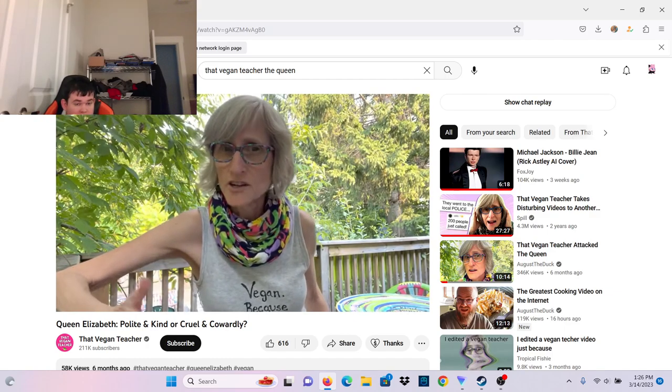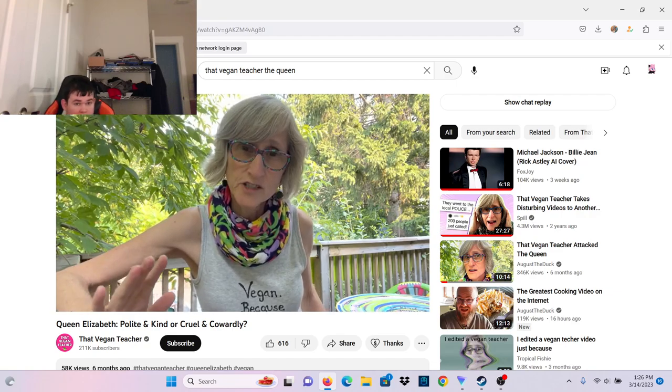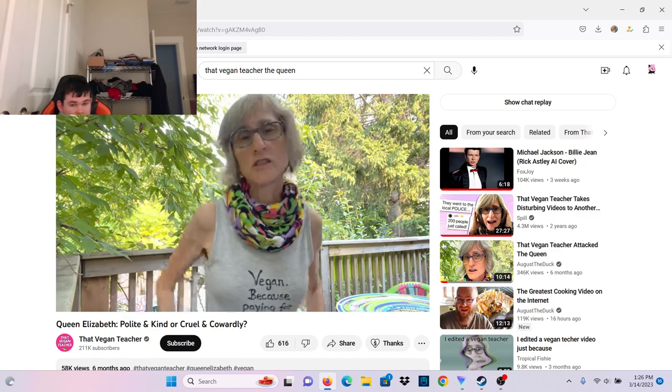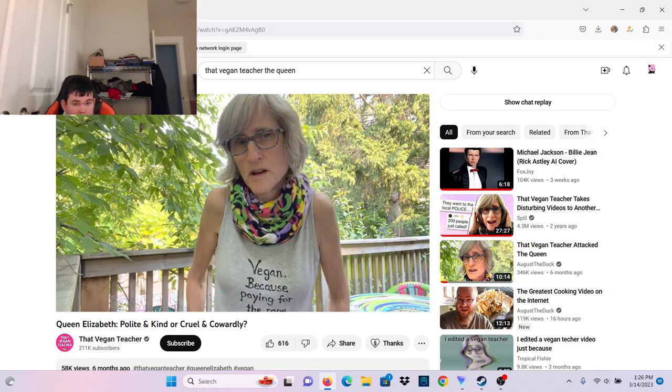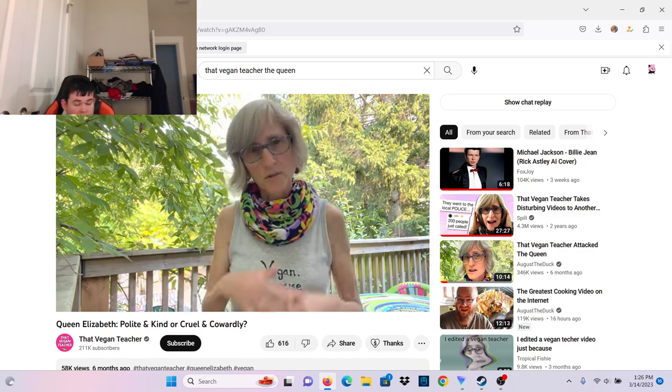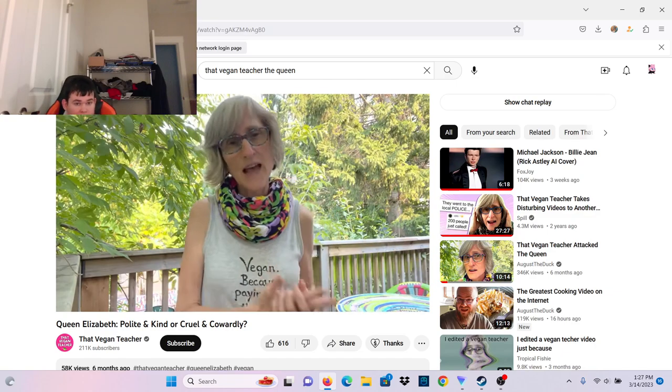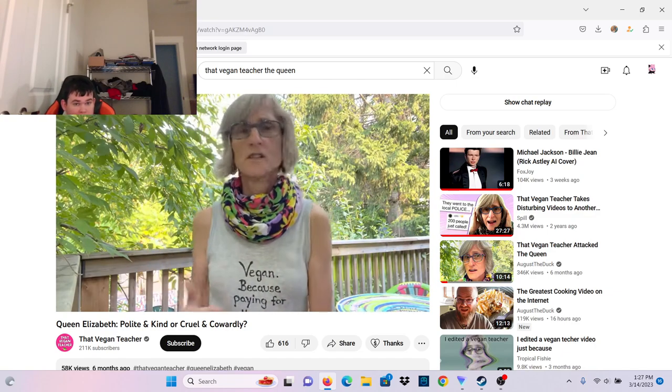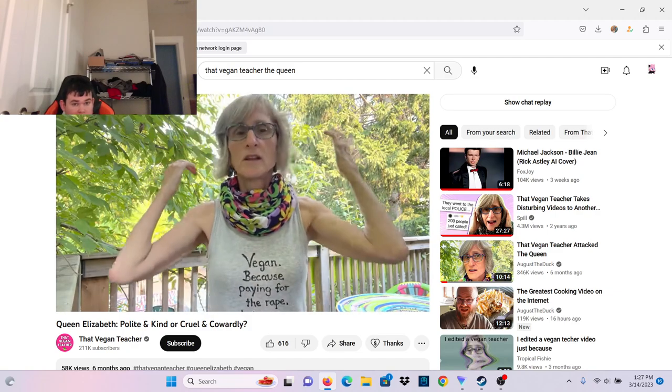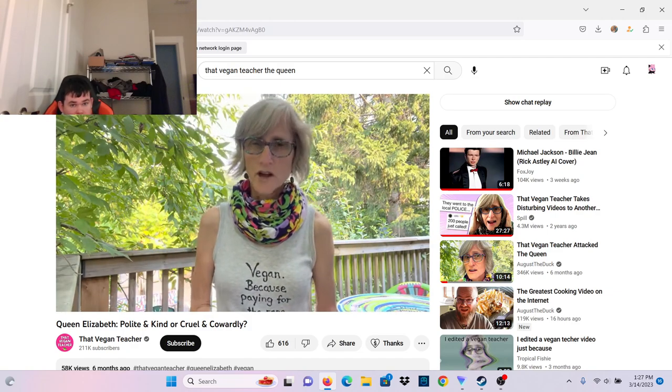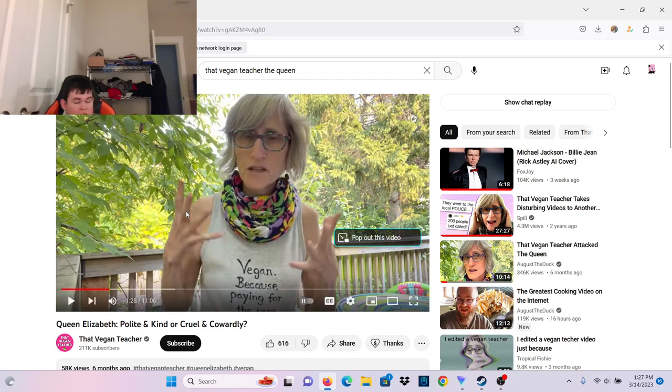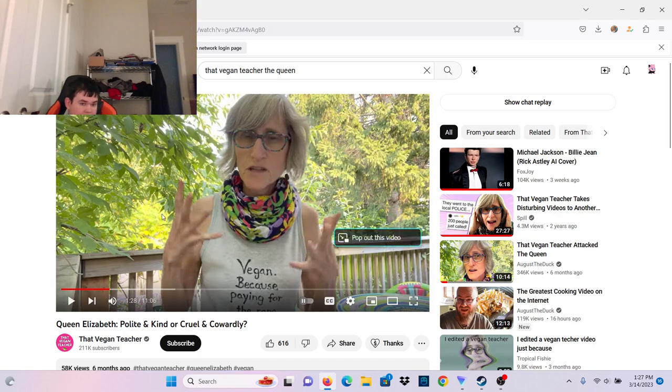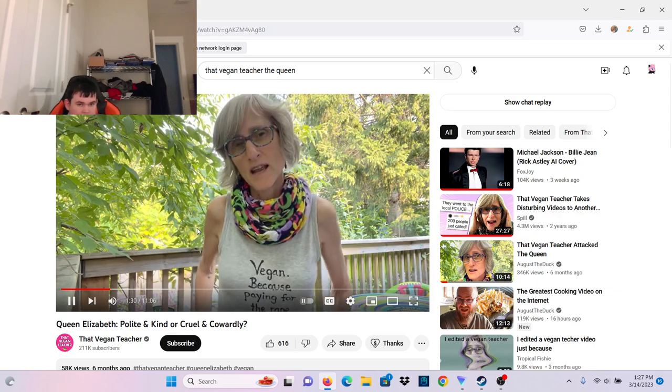Pigs are still being murdered in gas chambers at six months old. And so many billions of animals are needlessly harmed every single day because the people who eat them, wear them, and use them. Being vegan, it's about the animals. It's not about food, it's not about health. It's about making the declaration that you are not going to exploit animals anymore.